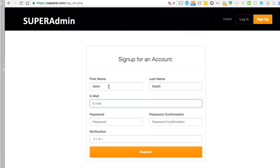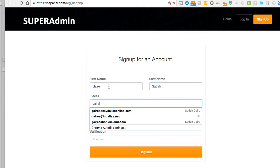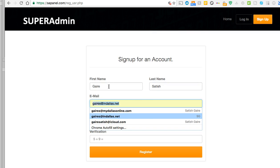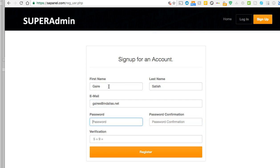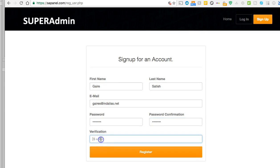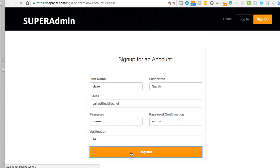Go ahead and type up your name, type up your email address, now type up your password, and put in your validation right here, so 14. Click on register.